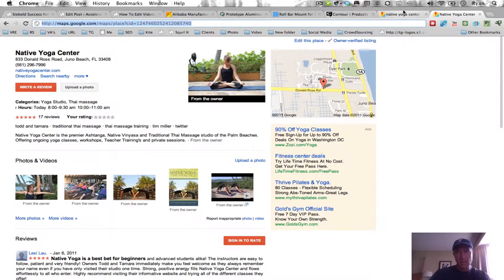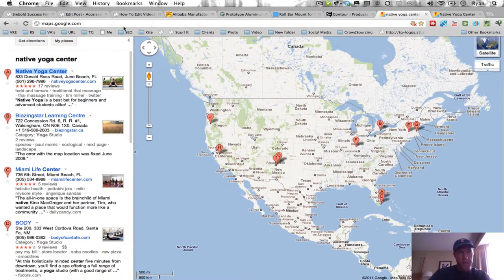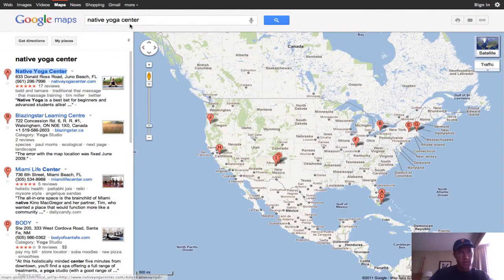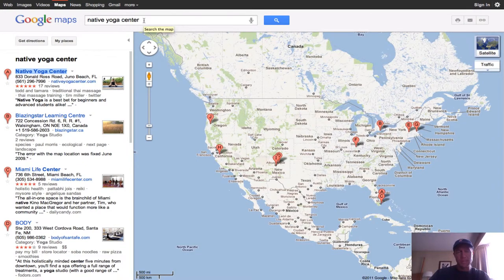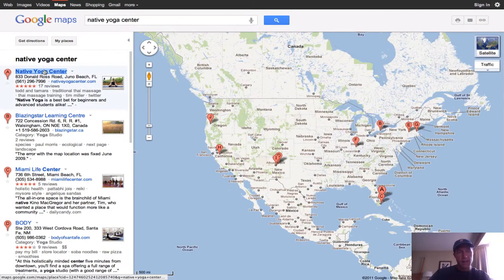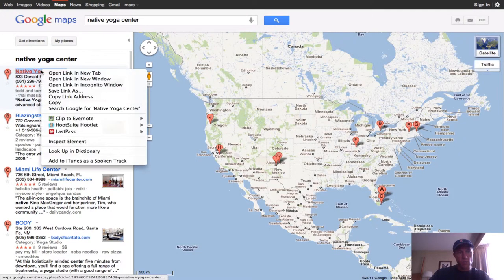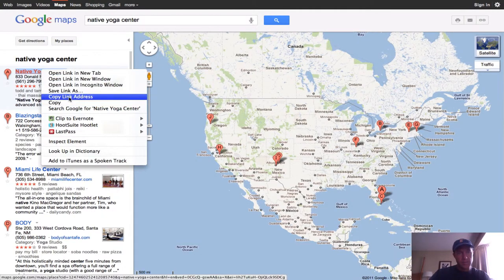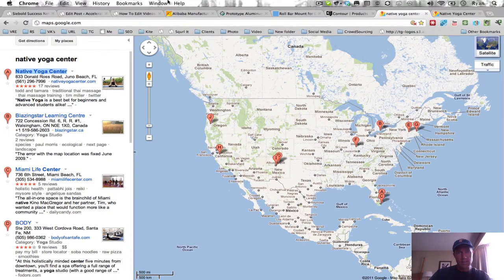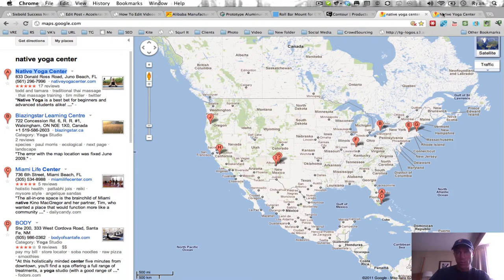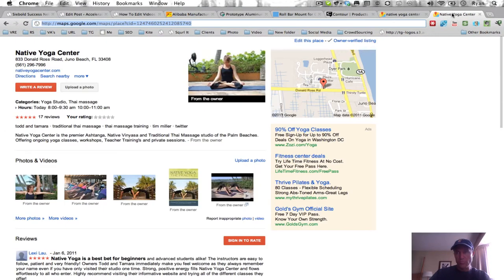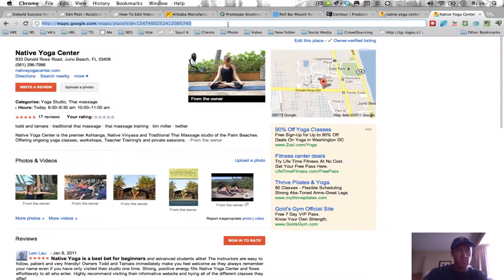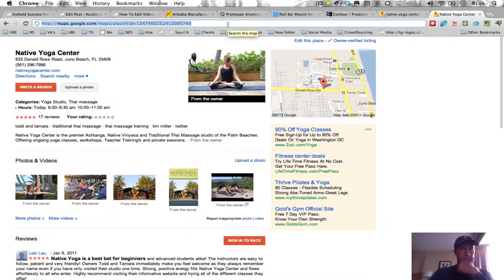Again, what you need to do is go to maps.google.com. You need to go to the top here, type in either the business name or the phone number, find the business, right click, copy link address, open a new browser or just open up a new browser tab, whatever you want to call it.